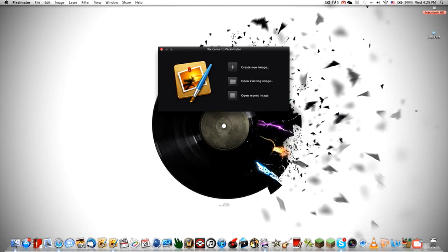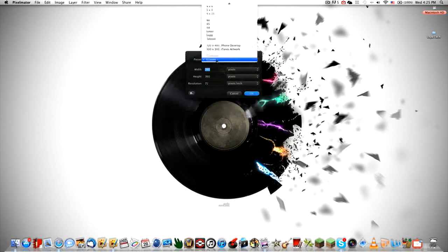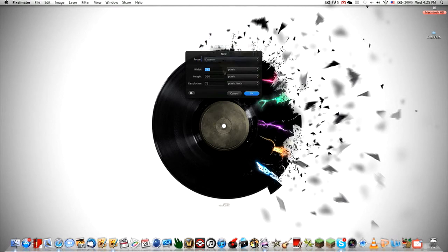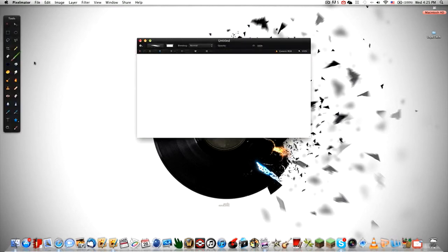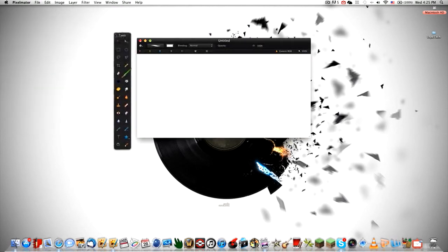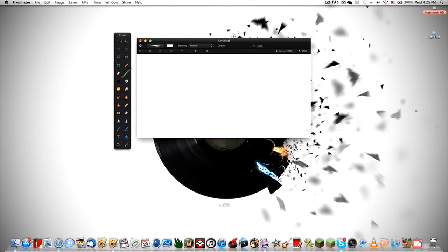So let's check it out. Create new image right here, you can choose the size. I don't know whatever you want to do. Just click okay. Now right here you get your tools. You have many tools.